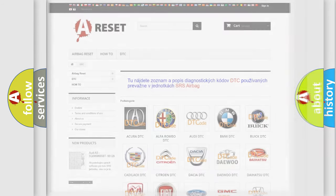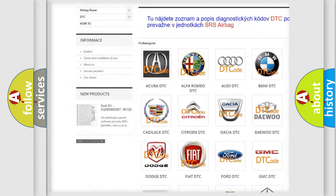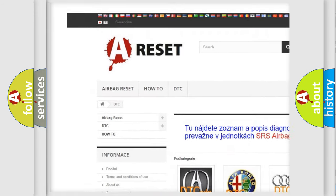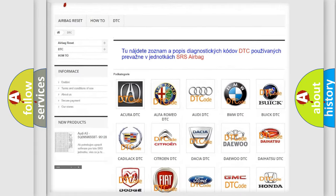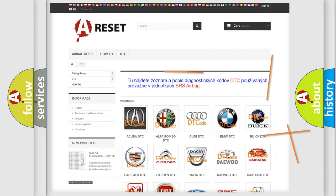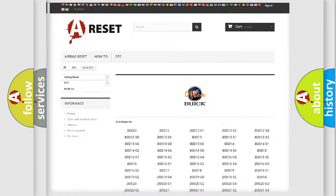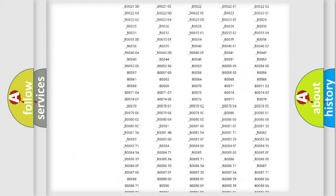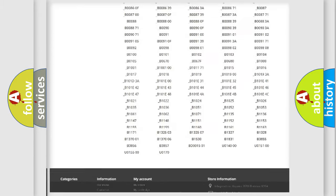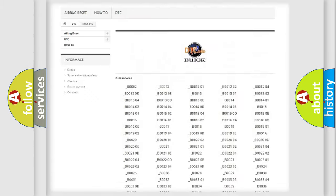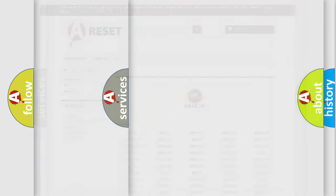Our website airbagreset.sk produces useful videos for you. You do not have to go through the OBD2 protocol anymore to know how to troubleshoot any car breakdown. You will find all the diagnostic codes that can be diagnosed in Buick vehicles.